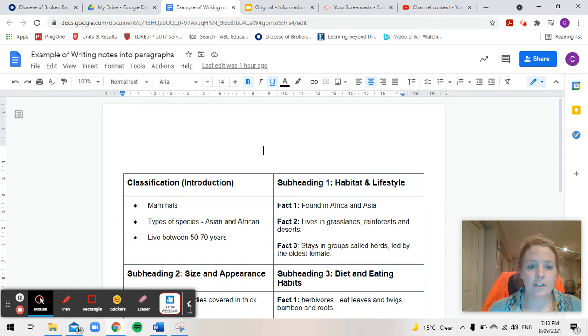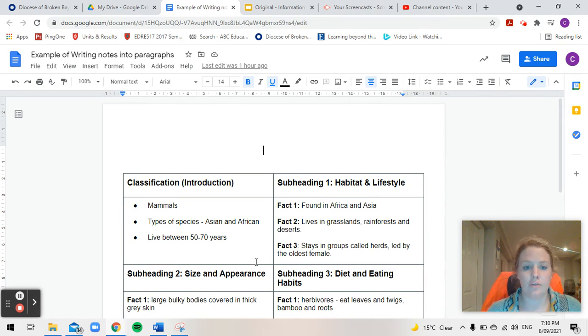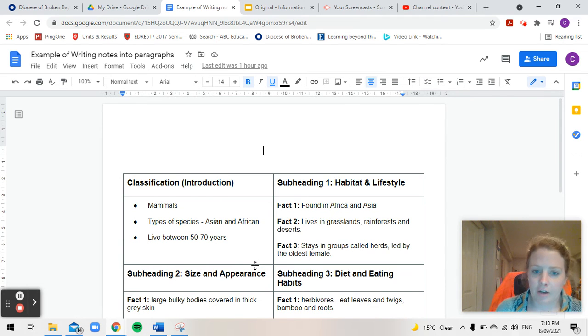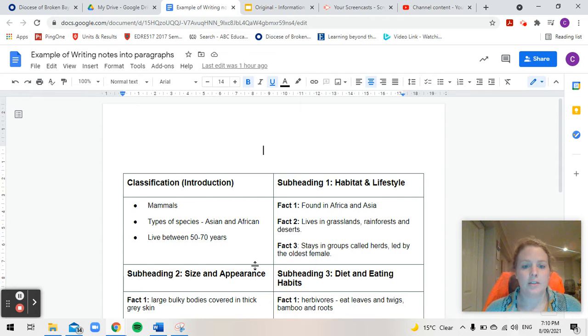Hi guys, so I'm just going to show you how to use your information that you've researched this week and put it into paragraphs which will then form your information report.